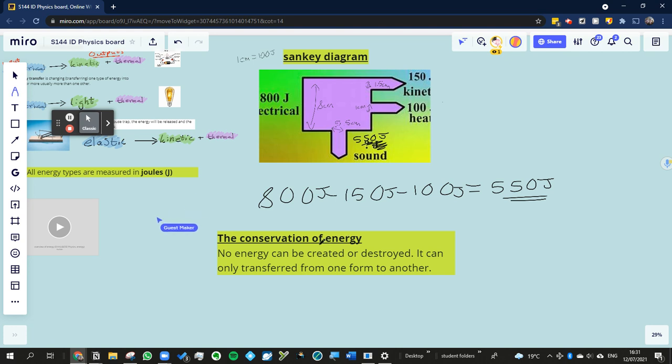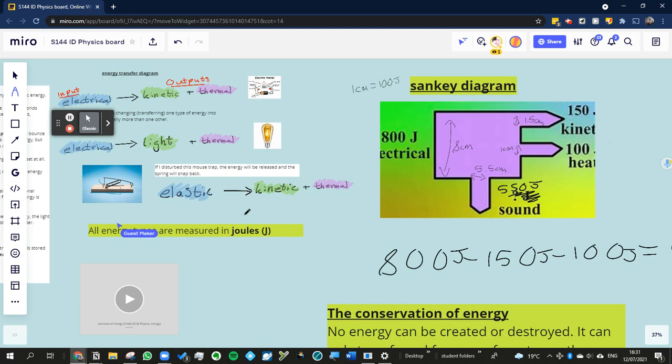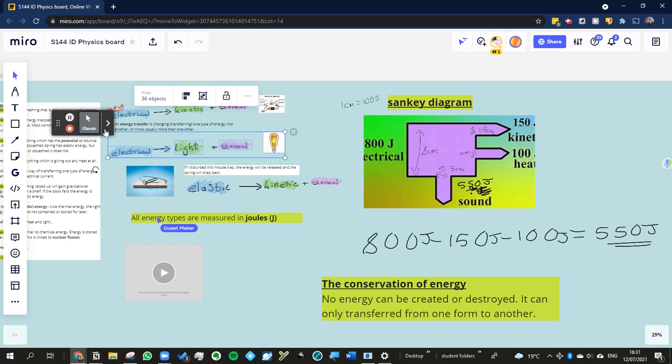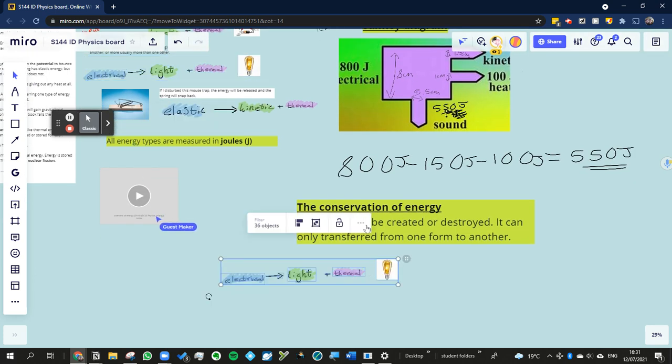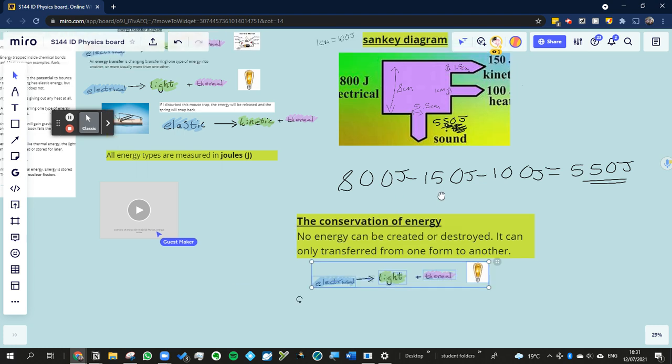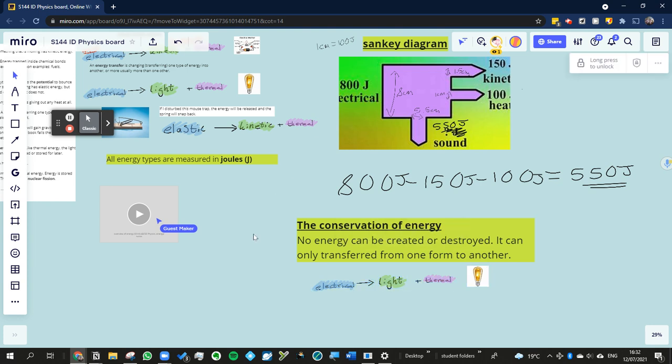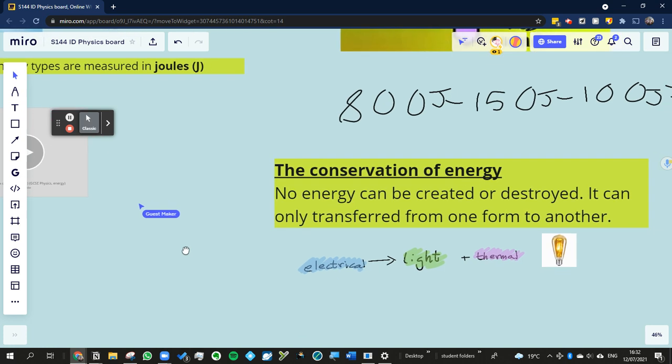We also talked about the conservation of energy, the idea that no energy can be created or destroyed. It can only be transformed from one to another. So let's just take an example here. We will take the light bulb, I think, and just copy that and put it down here. So, in fact, I applied this conservation of energy above as well. So if we've got 800 going in, 150 coming out as kinetic, and 100 as heat, the rest of it, the other 550, must have come out as sound. When you add the outputs together, they must add up to the inputs, because otherwise we've either created or destroyed energy, and you can't do that.